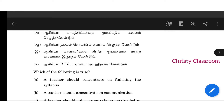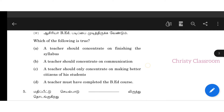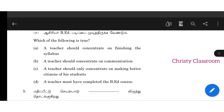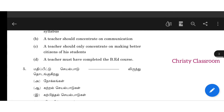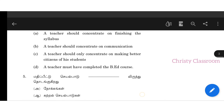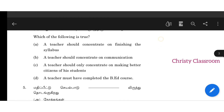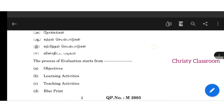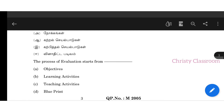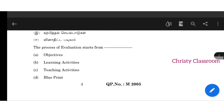Fourth one: Which of the following is true? C is the answer — a teacher should only concentrate on making better citizens of her students. Fifth one: The process of evaluation starts from objectives.